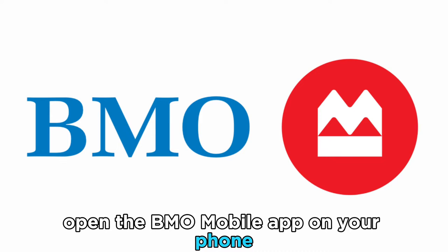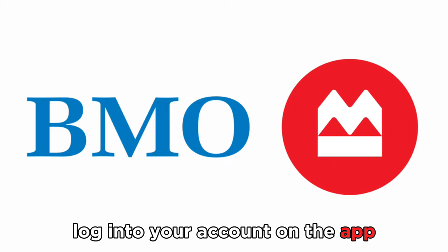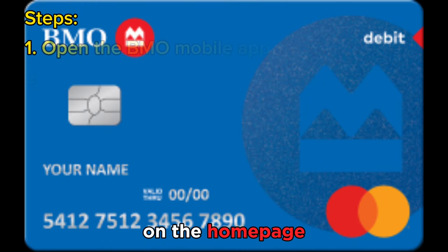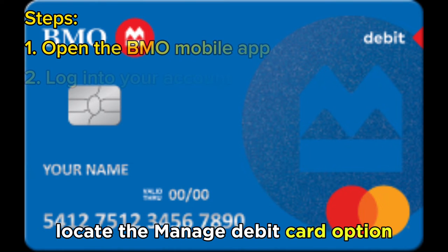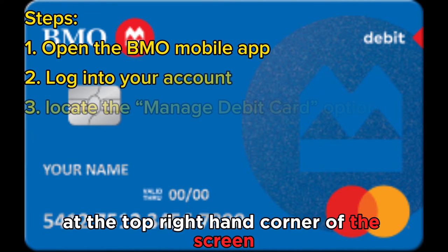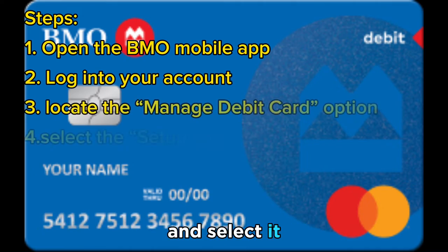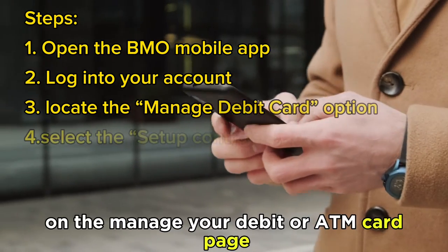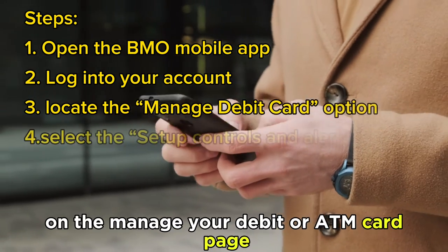Open the BMO mobile app on your phone and log in to your account. On the home page, locate the Manage Debit Card option at the top right-hand corner of the screen and select it.